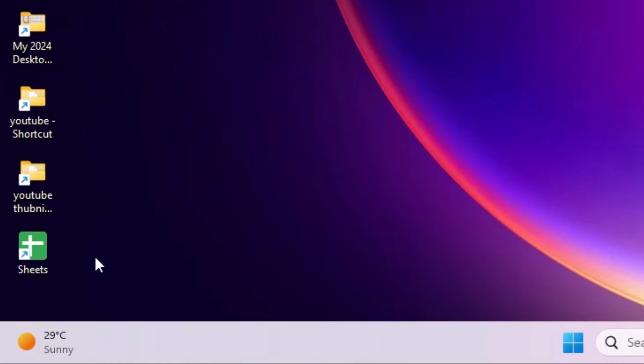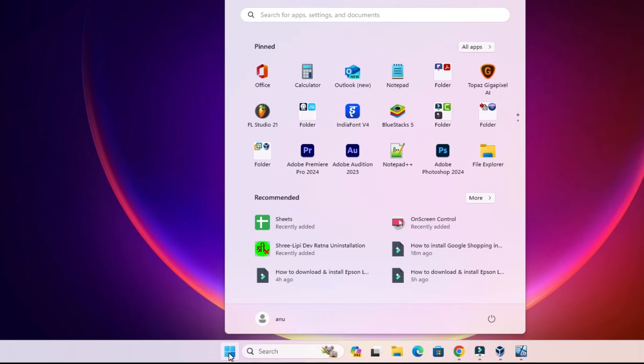On the desktop we find the Google Sheets shortcut. Also in the Start menu we find Google Sheets. That means our Google Sheets is downloaded and installed perfectly in our Windows 11.